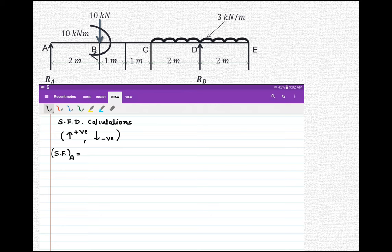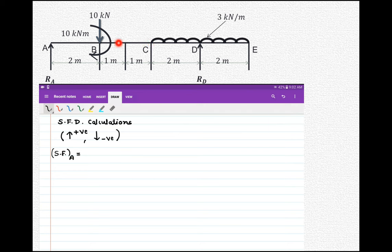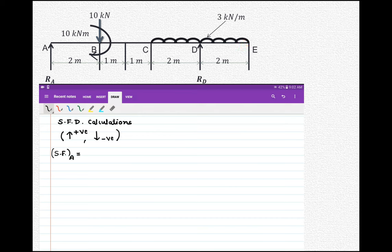Now let us start with shear force diagram calculations. The convention used is upward forces are positive, downward forces are negative. At point A there is an upward acting reaction, so it is positive. Between A and B no other force acts, so the shear force at B left equals that at A. At point B we account for the downward point load. Between B and C no force acts. At D left we consider the UDL of 3 into 2, and at D we consider the upward reaction RD.